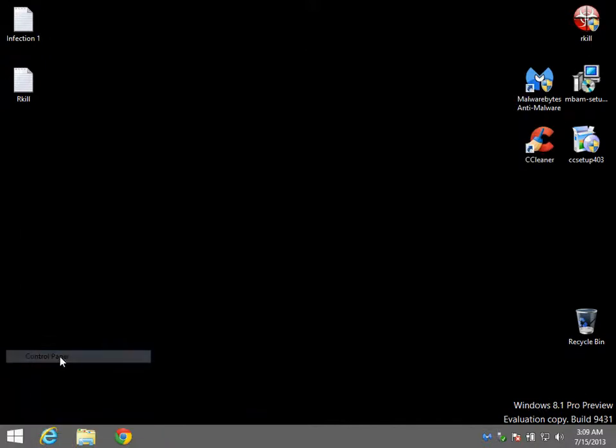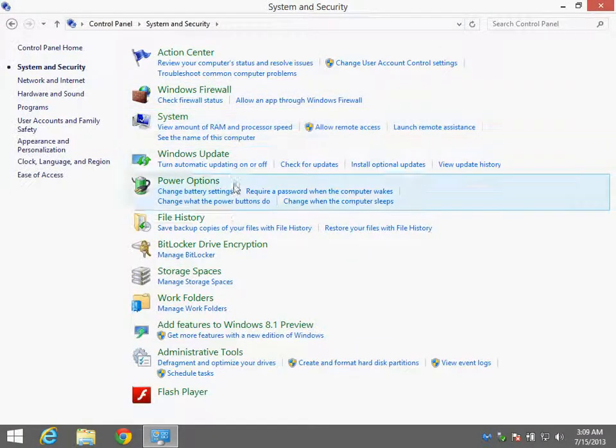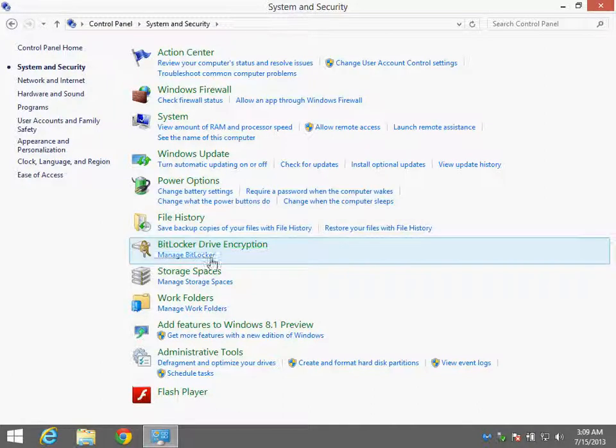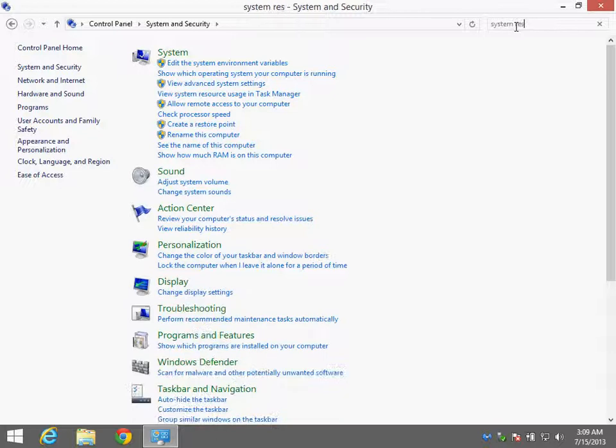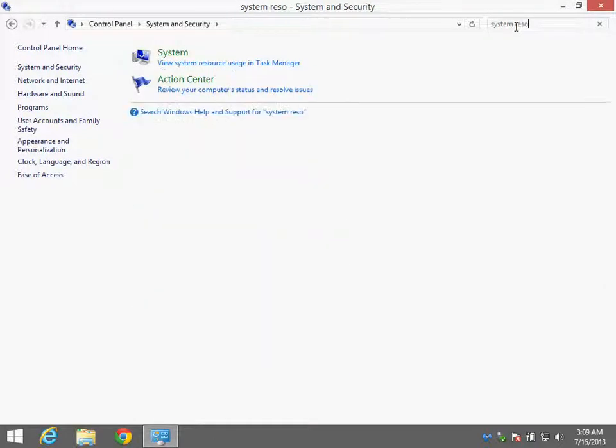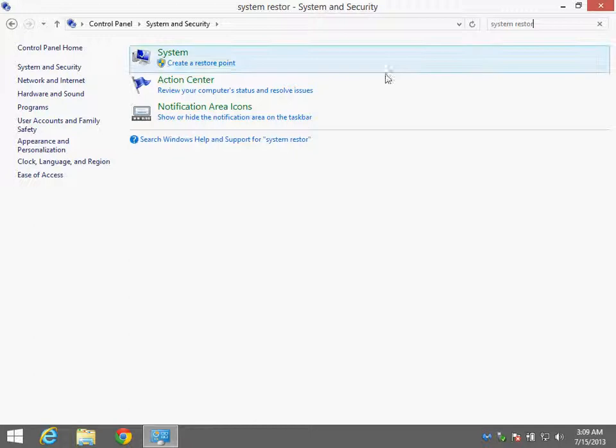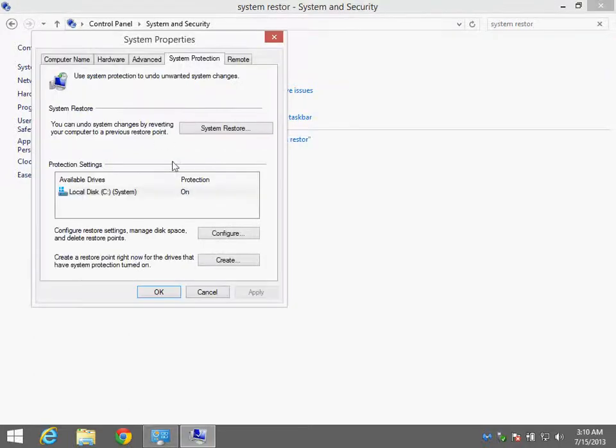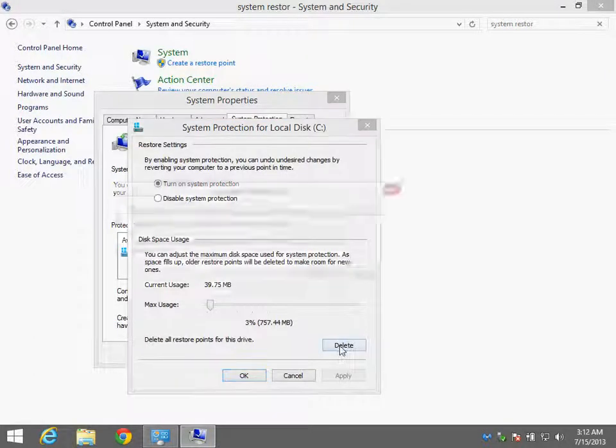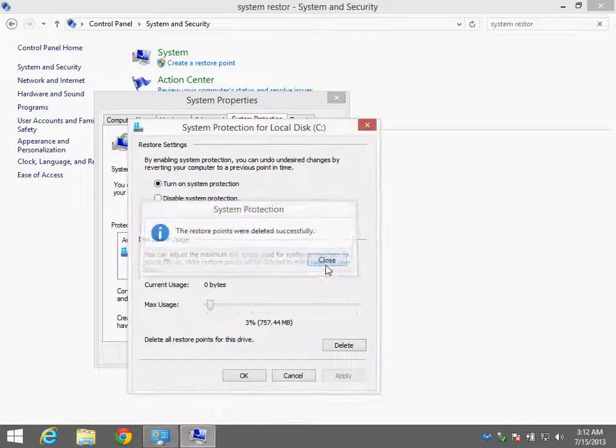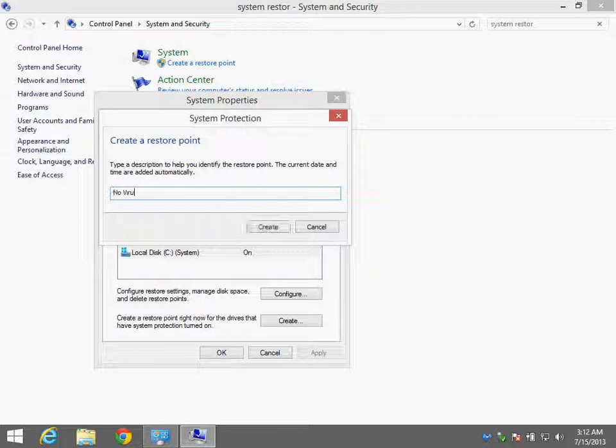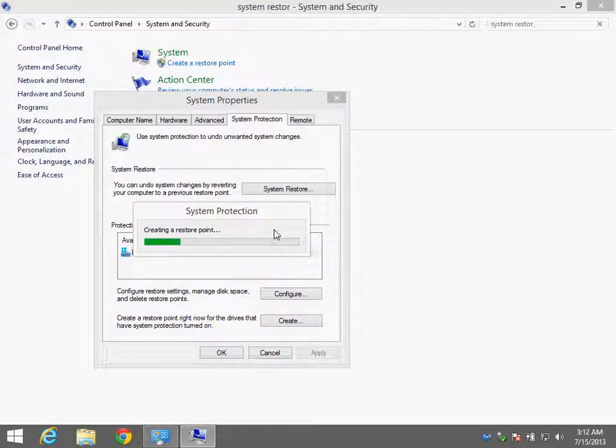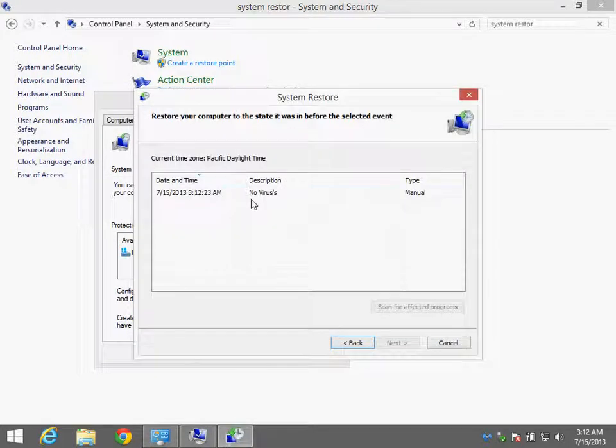Control panel, system and security. Search for it. We're going to create a restore point. Configure, we're going to delete any restore points in there. Continue, hit okay. Now create a new one. Name it whatever you want, create. Okay, this should be the only one in there, no viruses.